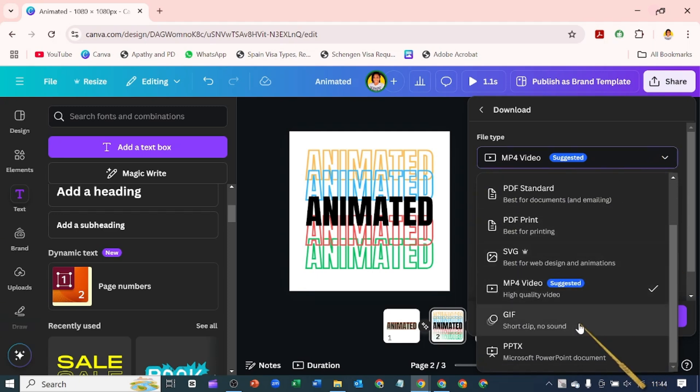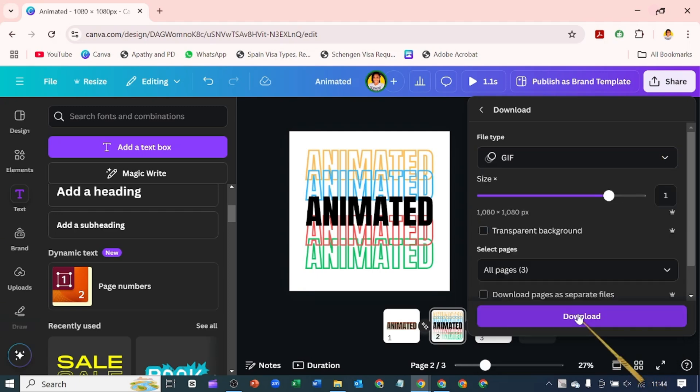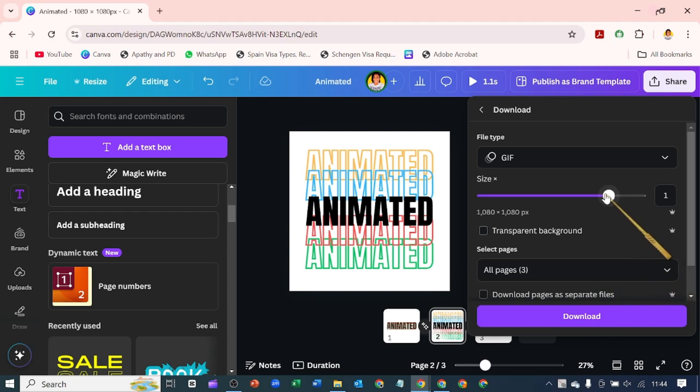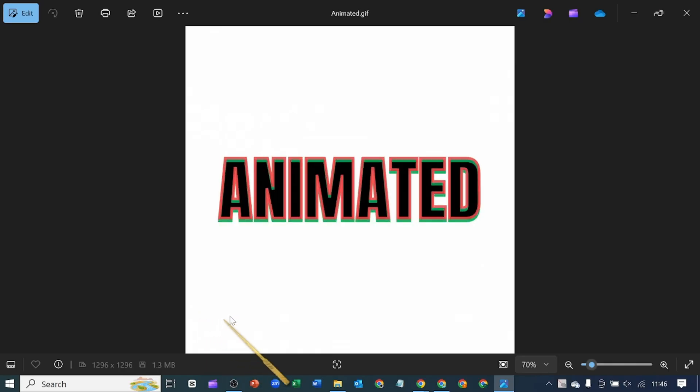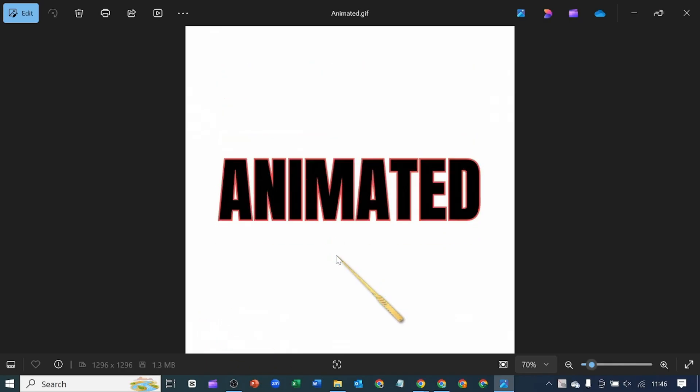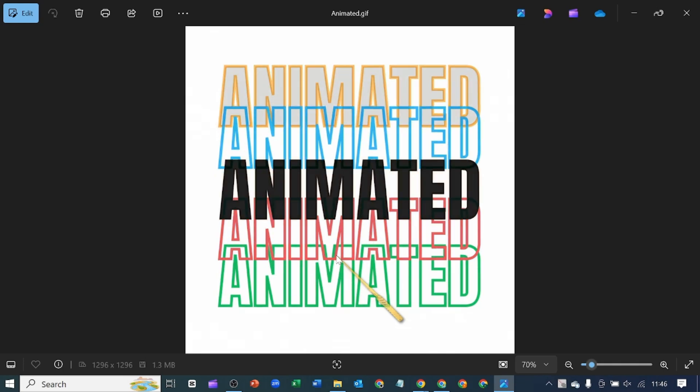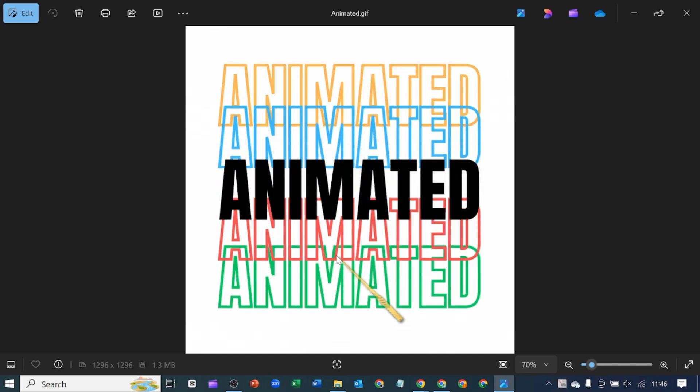Here the file type we are downloading is GIF. We are downloading all three pages. You might decide to increase the size for higher resolution quality. Let's hit download. You see it's playing on repeat—this is what animated GIFs are.